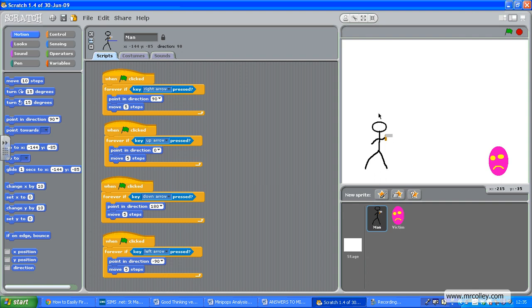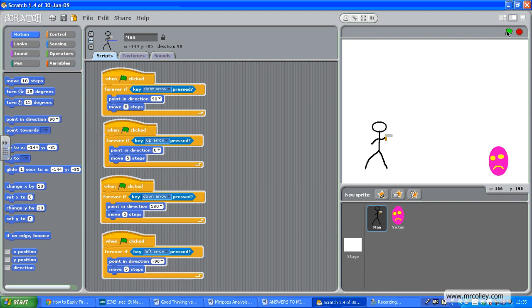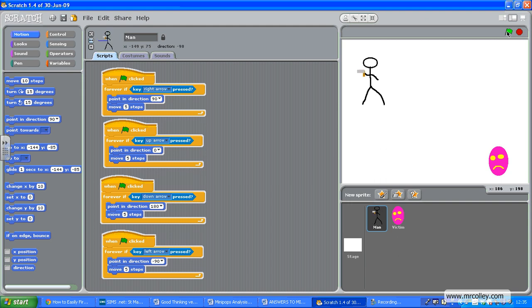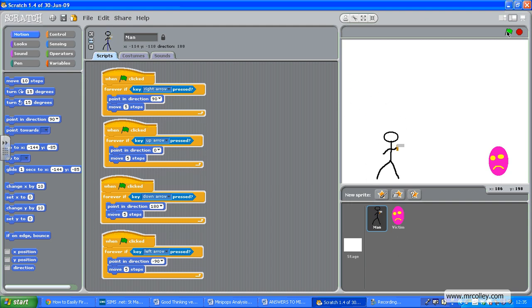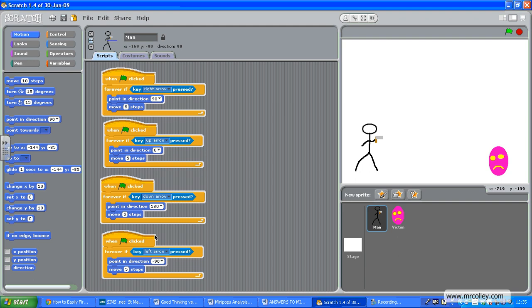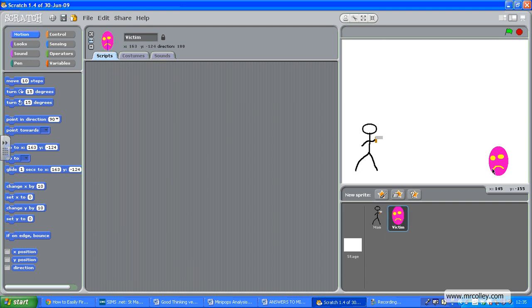So he's just going to move around under my control. I've also set him to only face left and right. There we go, that's exactly what you did with your Pac-Man. I've also made my victim here.